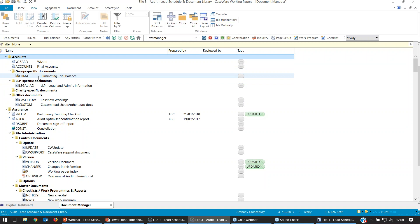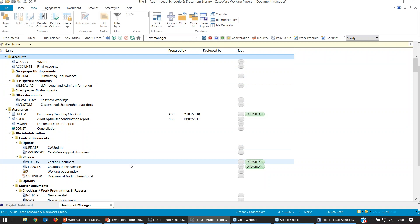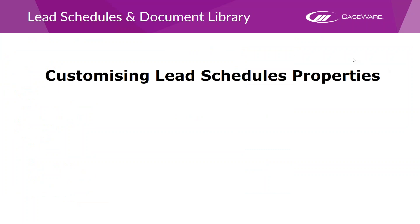Both approaches are slightly different — one starts with lead schedules, one starts with accounts, so you may need to add those in depending on what file you're working on. That was a quick start to show you where to build those lead schedules. Now we're going to get into the meat of the webinar and start looking at customizing lead schedule properties.